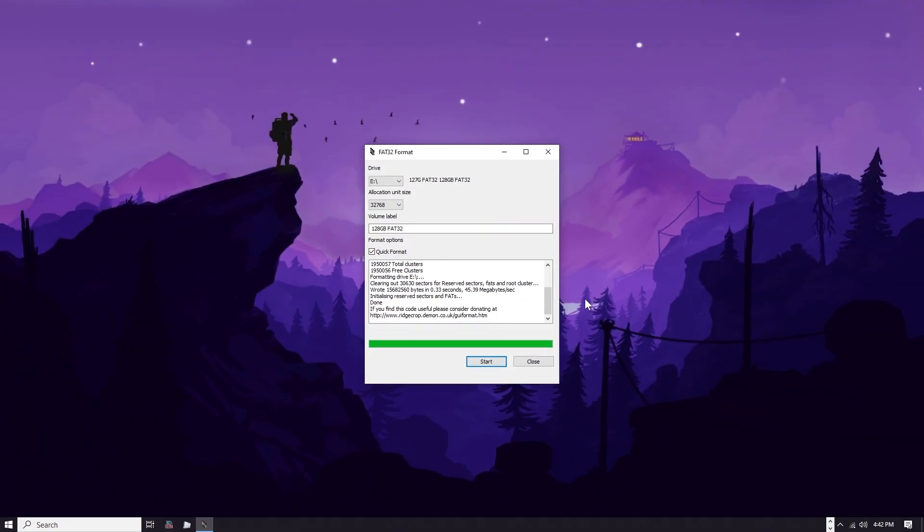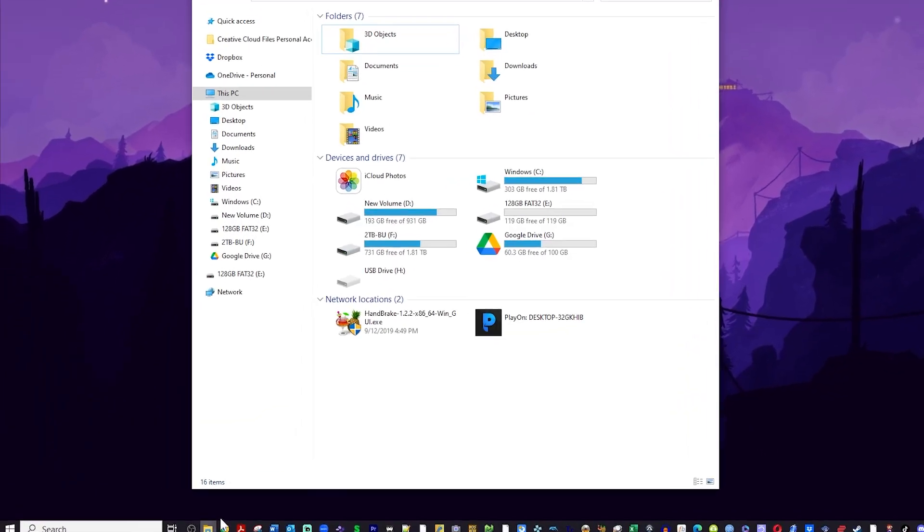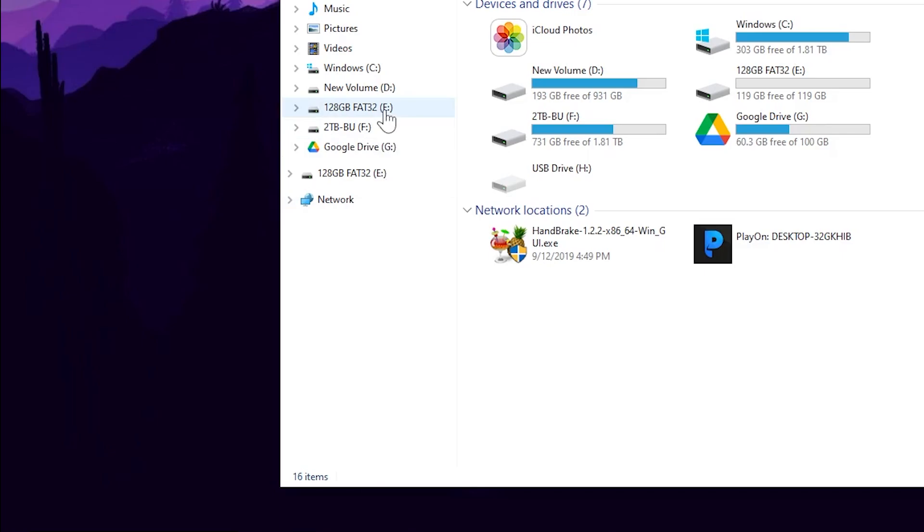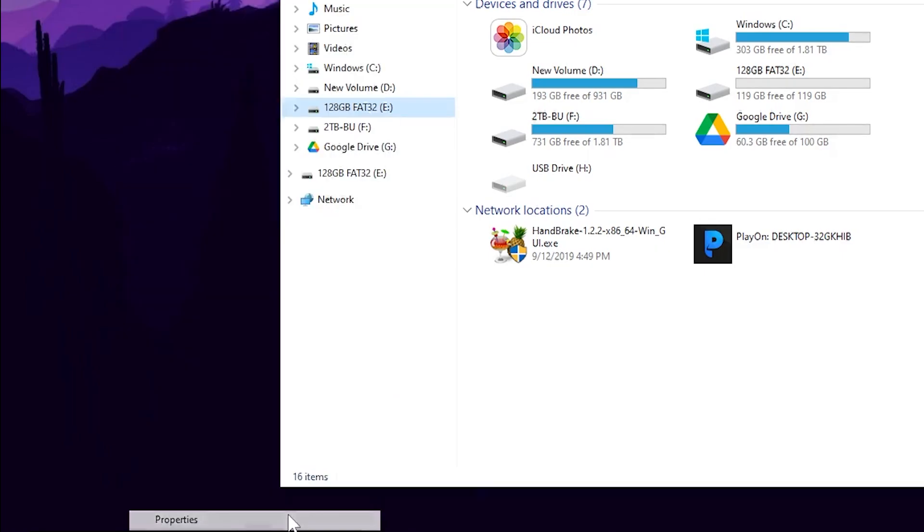I'm going to cut over to file explorer and you can see my E drive. I right click. I hit properties. It is now FAT32.